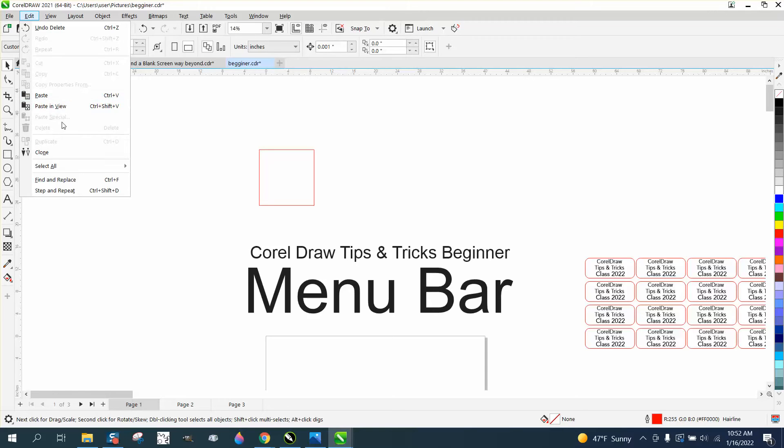There's also Paste Special, Cut — I'm just making sure I'm covering everything. And there's the Clone tool.